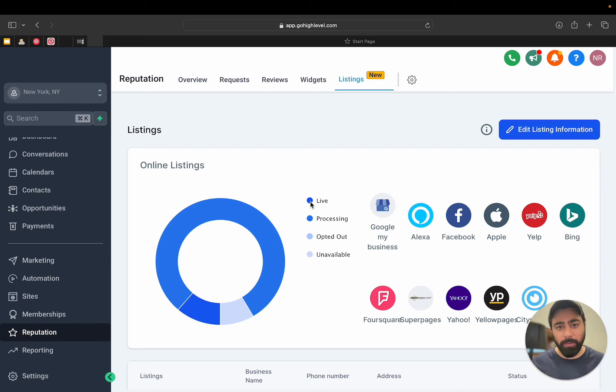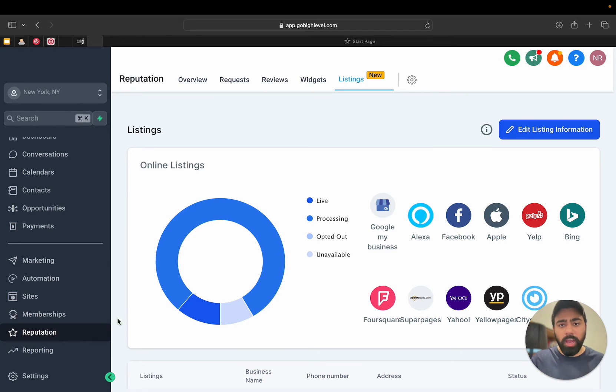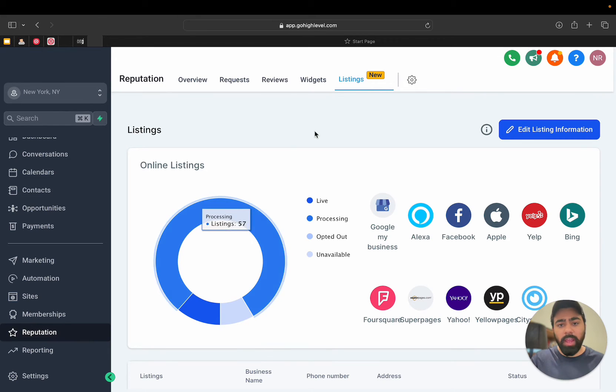So let's dive into Go High Level and take a closer look. All right, all you have to do is click on the Reputation tab on the left and then choose the Listings option on the top menu.